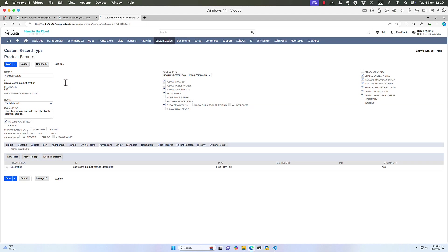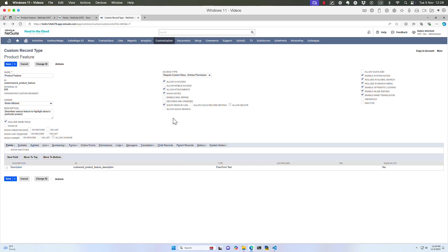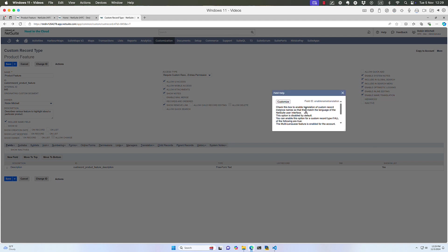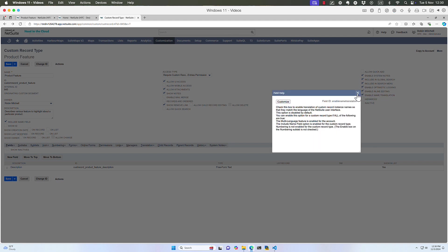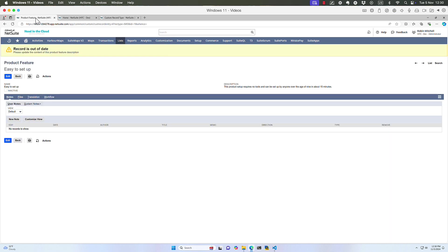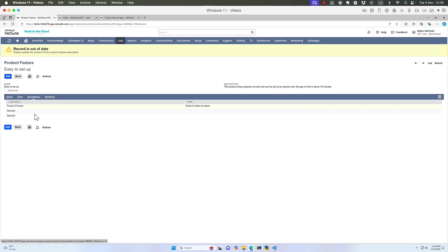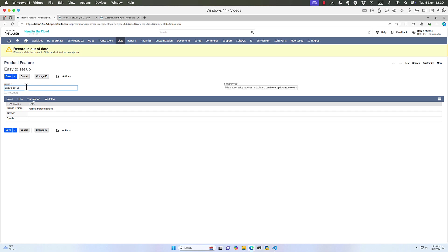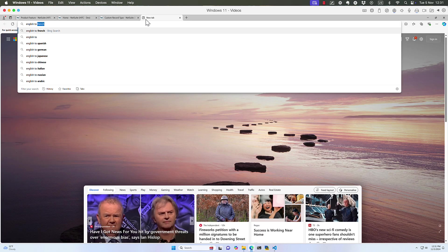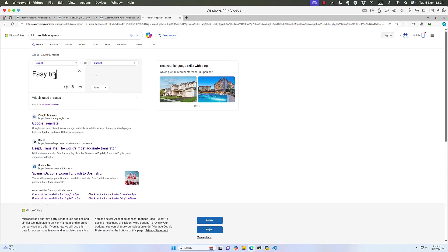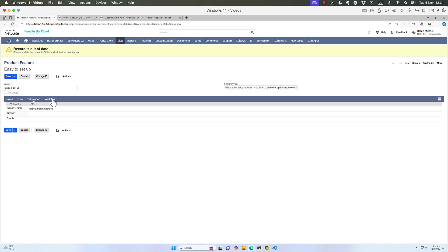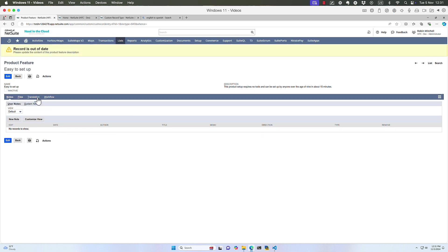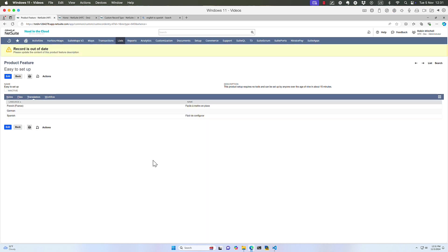I'm going to point out one other translation feature here on this record. That is this Enable Name Translation checkbox here. What this does is it gives us the ability to set a translation for each individual record name. So on my easy to set up record, it basically gives us a translation tab on the record where we can set translations for the name of the record. So I've added one here for French. So this simply gives us a very easy way of translating whatever the name of each record is to our other languages. So if I want to translate easy to set up to Spanish, I can just copy that right in here and save the record.